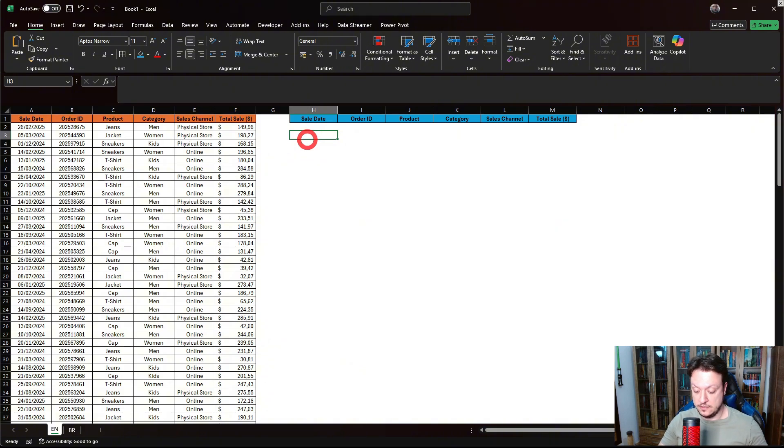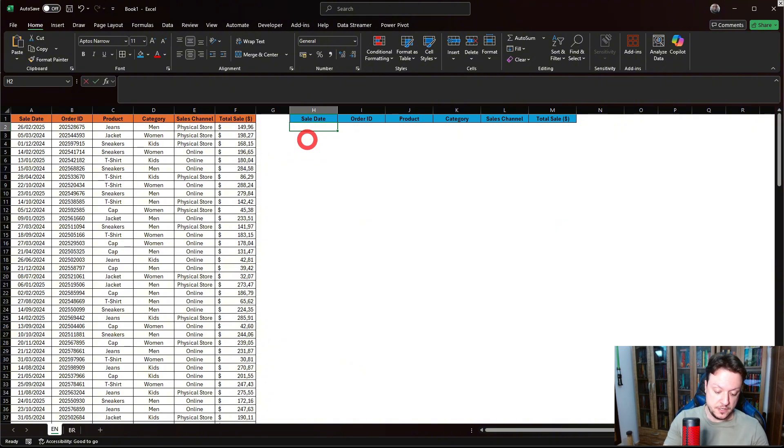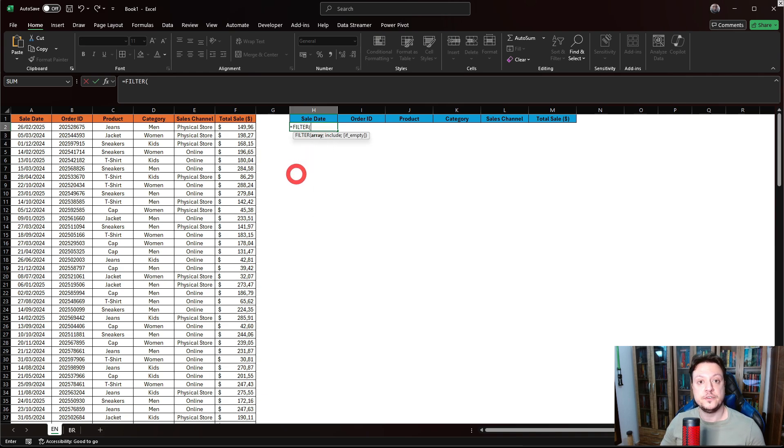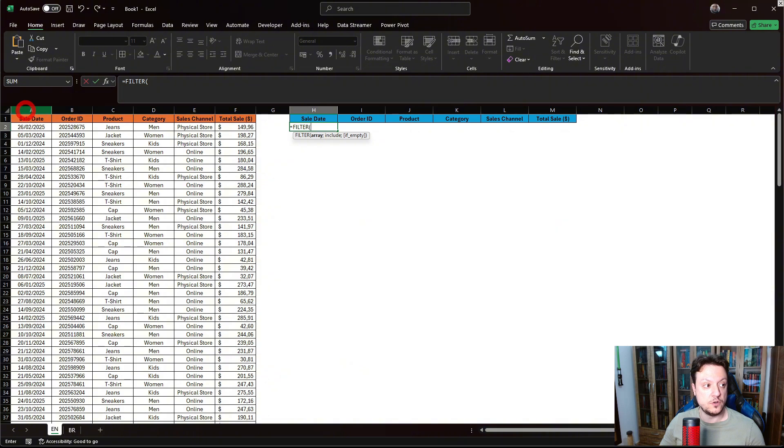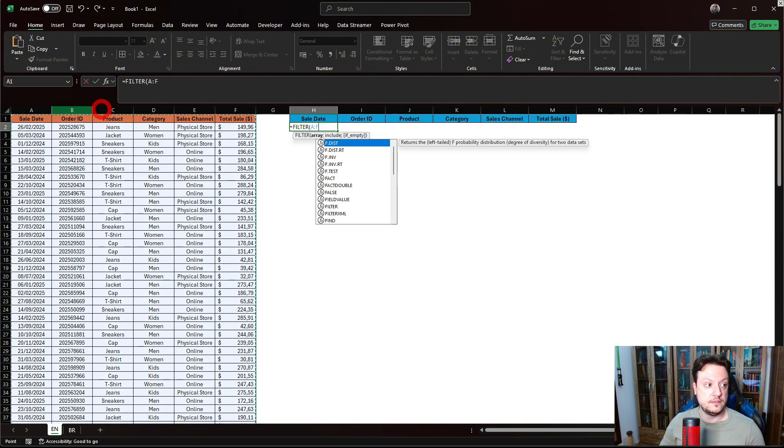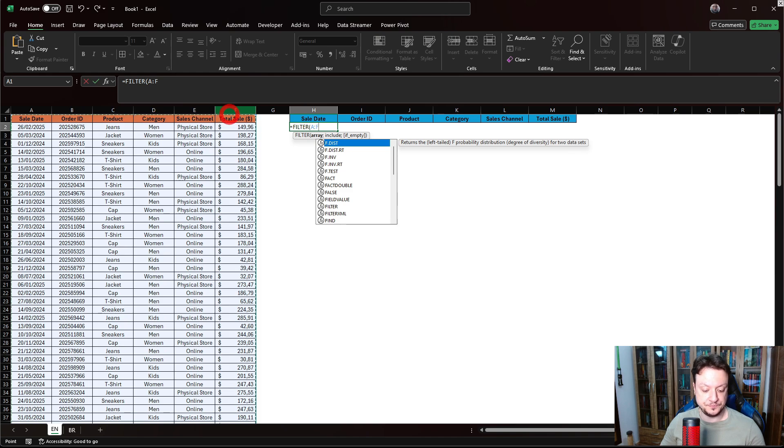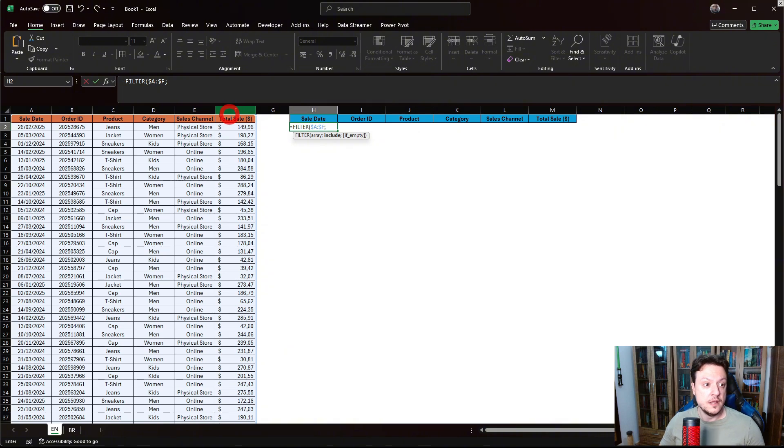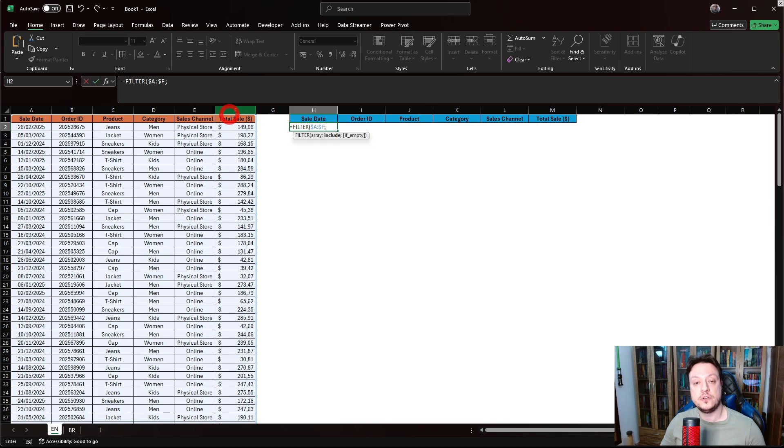So let's call the function here, FILTER. This function calls an array, so the array will be our entire table. It's easier for us to grab the entire columns. I'm going to freeze the columns. And now include is the conditions that we need to have to filter our table.